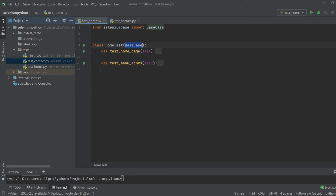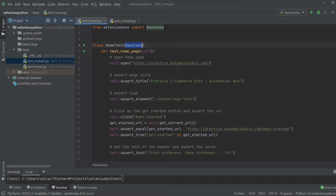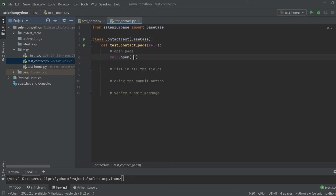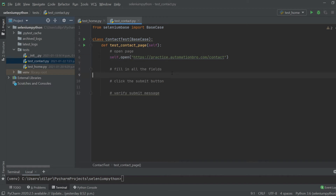I'll paste the URL here. The only thing we're going to change is instead of opening the home page, we'll open the contact page — I can do that by adding '/contact'. This will open up the contact page. After that we need to fill all the fields, so let's head over to Chrome and get the selectors we need.